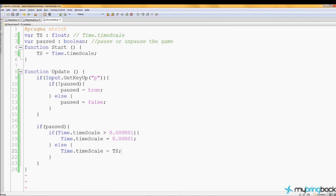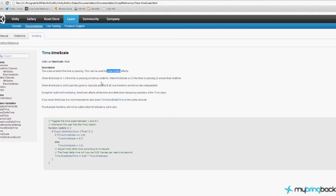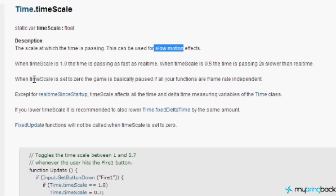In this code we're going to do a couple of things. First, we're going to declare a variable called TS, and that is to store a float — time.timescale. If we highlight this and hit Ctrl-apostrophe, it will pull up the Unity script reference, which tells us the scale at which time is passing. This can be used for slow motion effects. When timescale is set to zero, the game is basically paused if all of your functions are framerate independent.